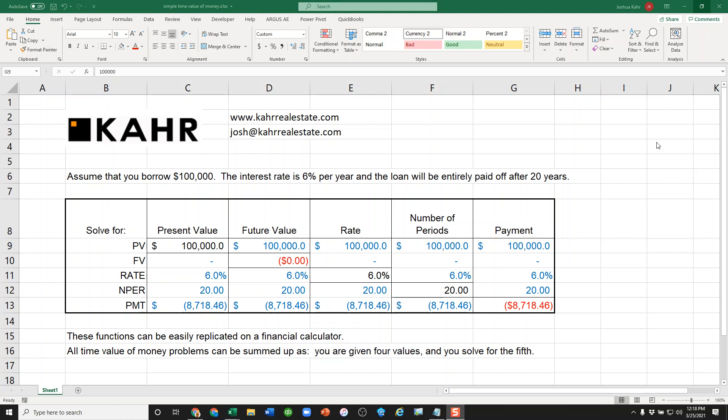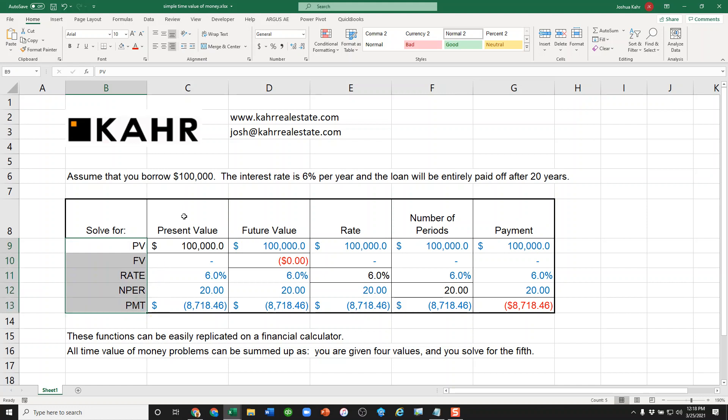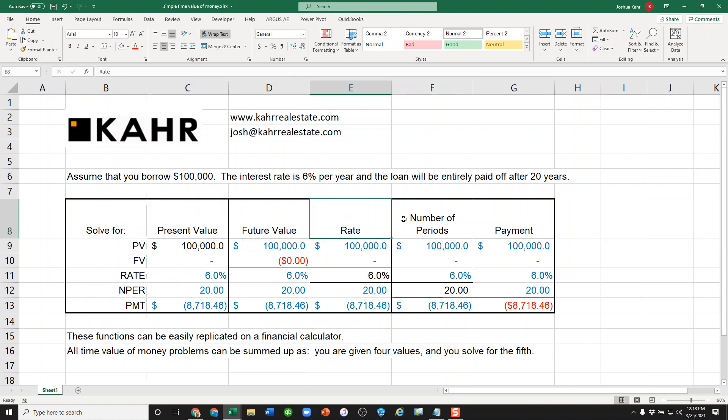So in my little magic box here I have the five formulas that matter in Excel: PV, FV, RATE, NPER, and PMT, of course what they're named: present value, future value, rate, number of periods, and payment.